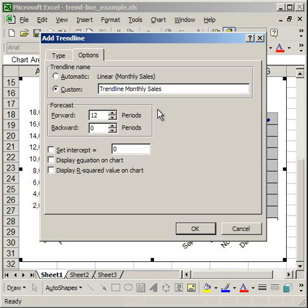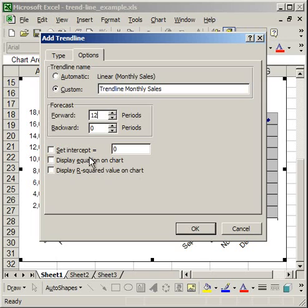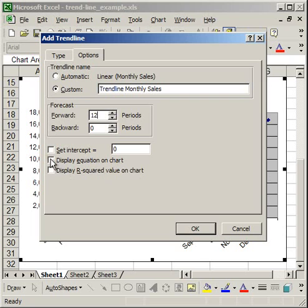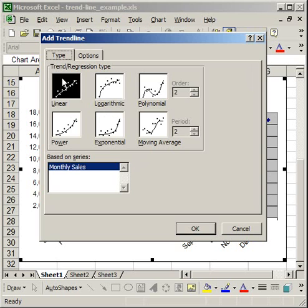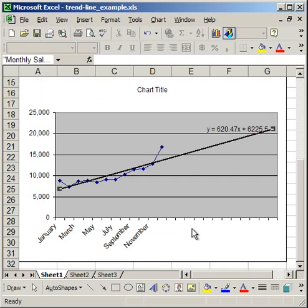Now down here you can set the intercept. You can display the equation of the trendline on the chart. And you can also display the R-squared value on the chart. Displaying the equation of the trendline just gives you the simple mathematical equation of the trendline on the chart. The R-squared is going to give you how well that trendline fits to the data points on the chart. So in most cases you're not going to need this, but I'm going to go ahead and display the equation just so you can see. So we have the equation displayed, going forward 12 months in the future, and a linear regression. Click OK.